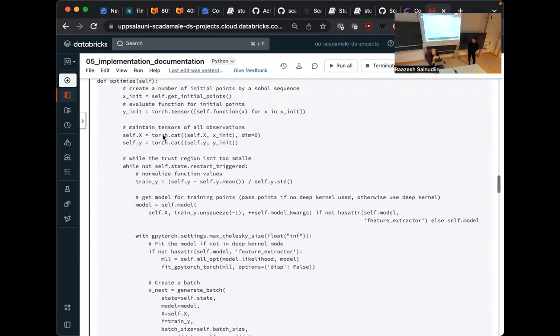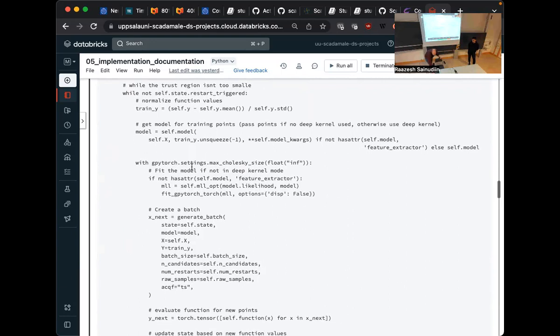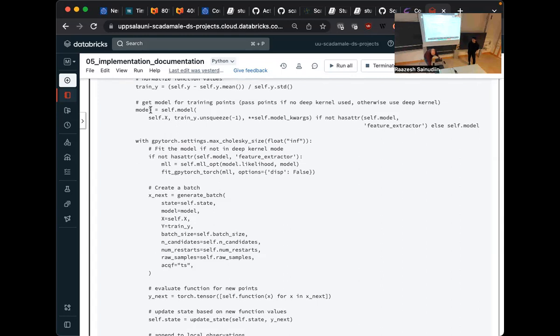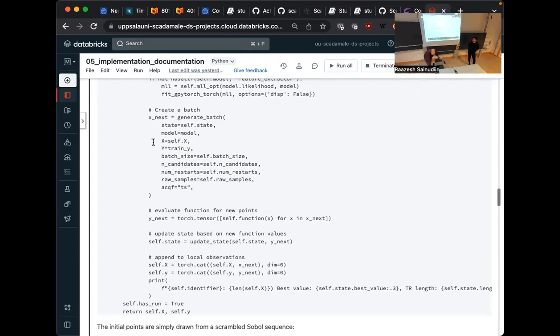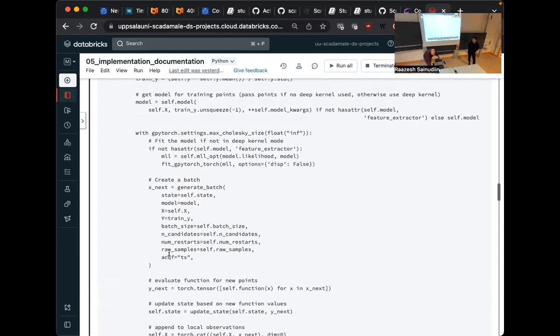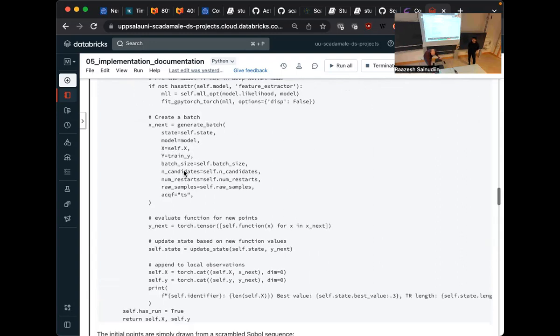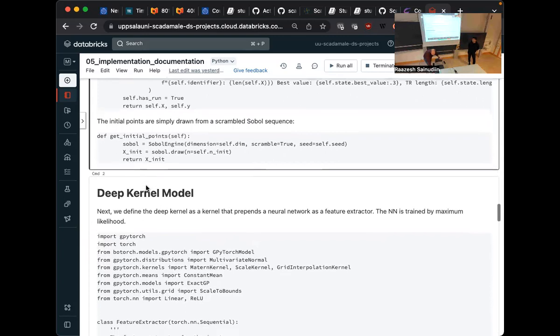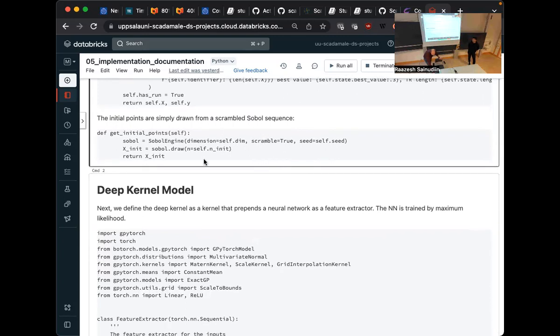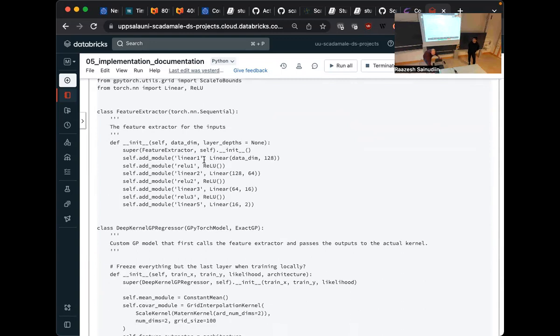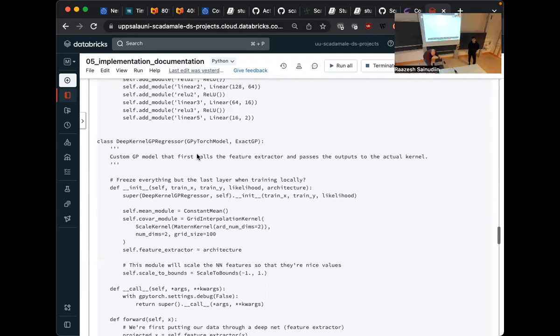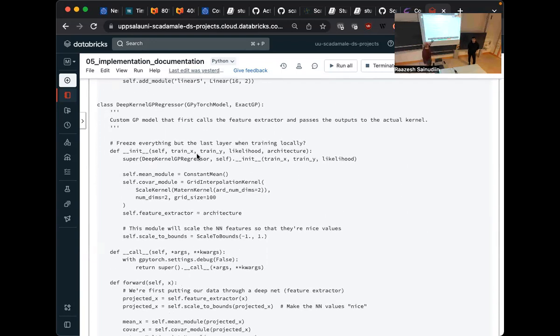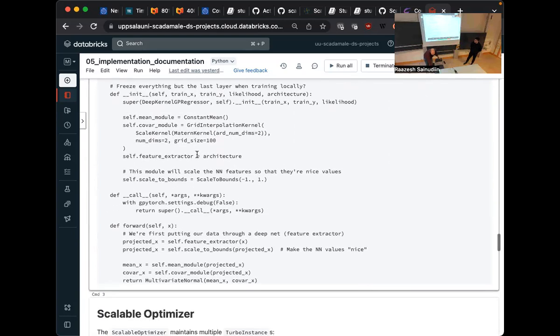And then we have the optimize function. We sample the number of initial points. We evaluate them. We add them to the observations so far. Then as long as the trust region hasn't terminated, we standardize the function values because they could have very high standard deviation. We want to avoid that because it doesn't work well with GPs. Then we call our function to generate a batch of candidates, evaluate them, update and add them to the observations. And here we train the GP. The initial points, as I said, are drawn by a Sobol sequence, a scrambled Sobol sequence. The deep kernel model is just a neural network. It's just a fully connected neural network with ReLU activations. And then the deep kernel GP is basically just a GP that first puts the neural network before putting the points in the kernel function.